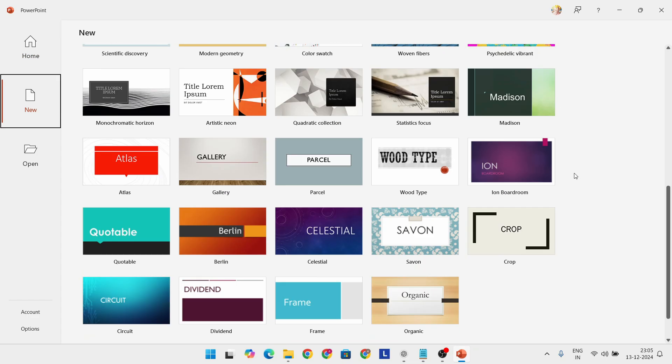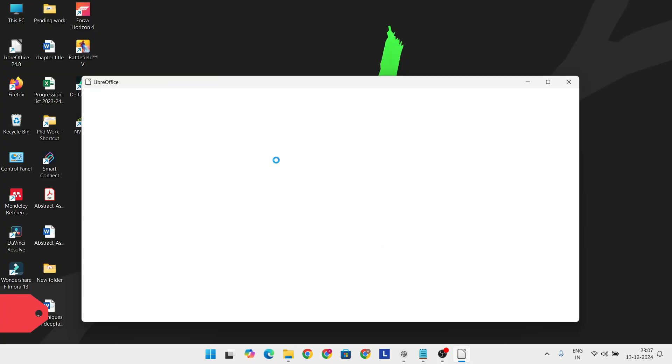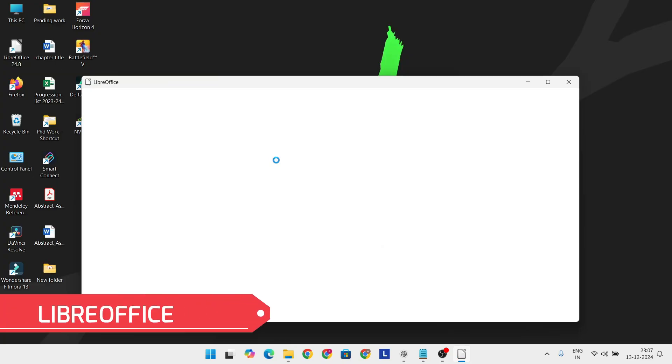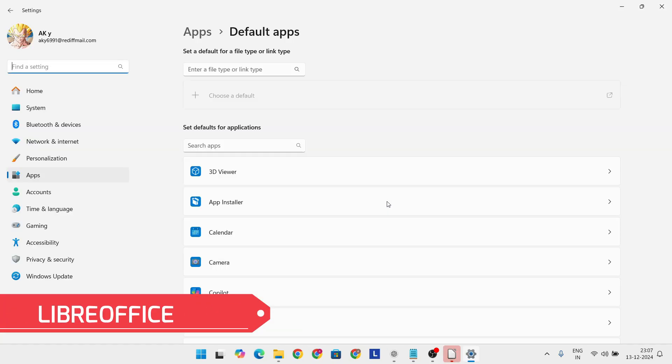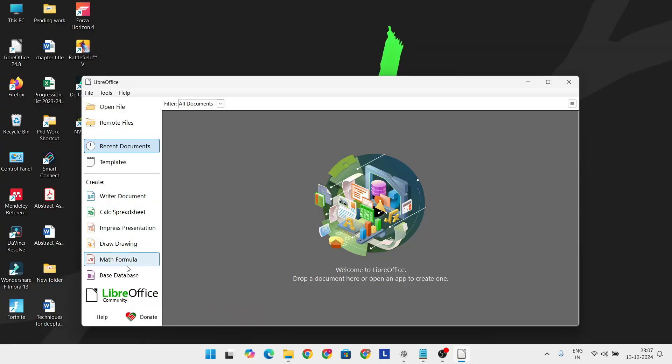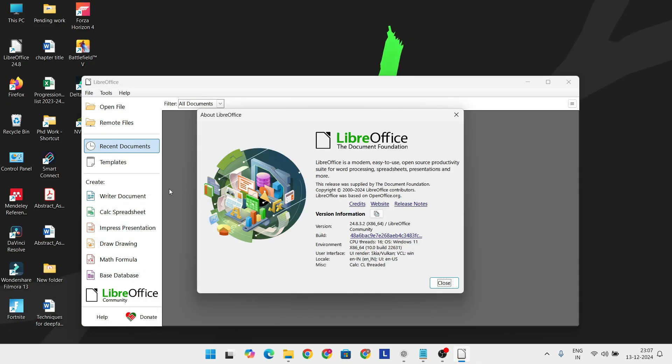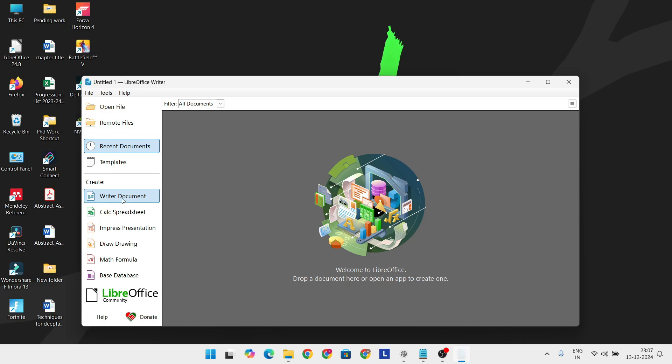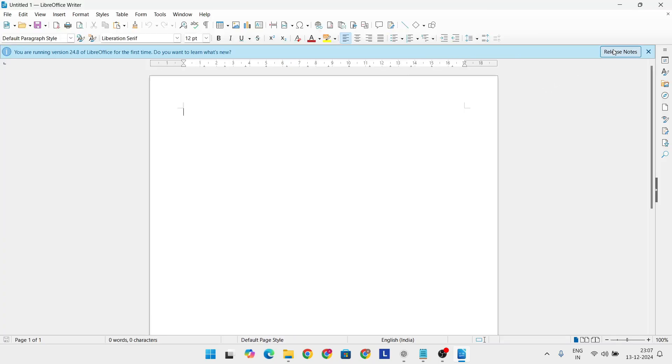Let's explore the options in detail. First up, LibreOffice. This open-source suite is often hailed as the best overall Microsoft Office alternative. It's completely free and available on Windows, macOS, and Linux.